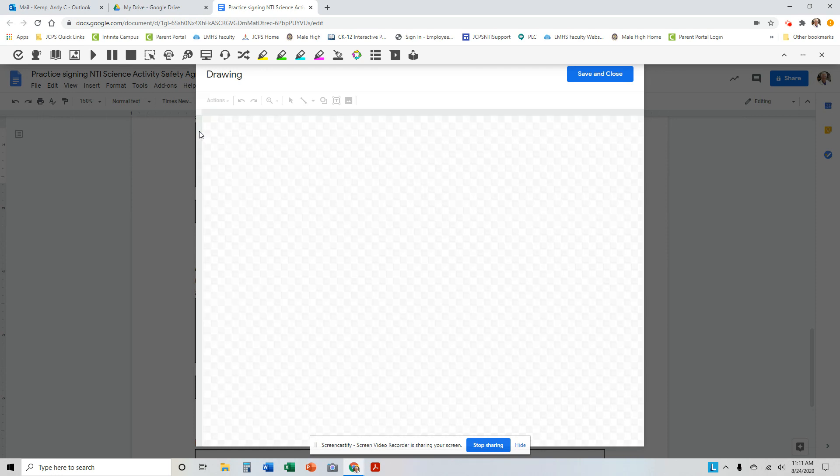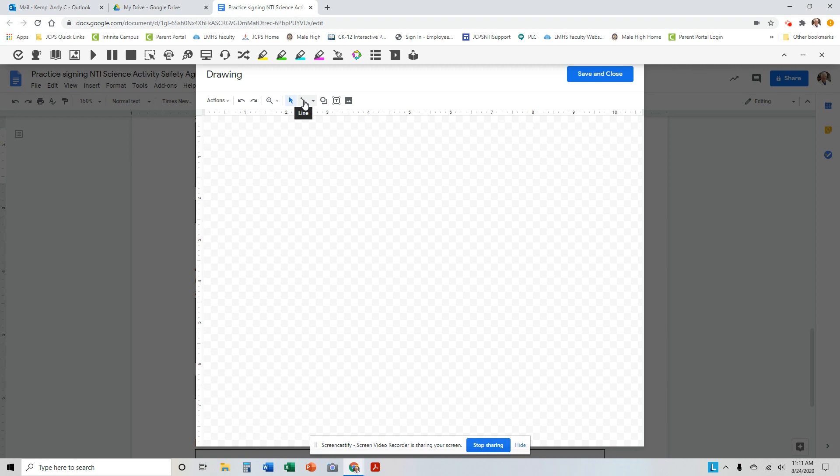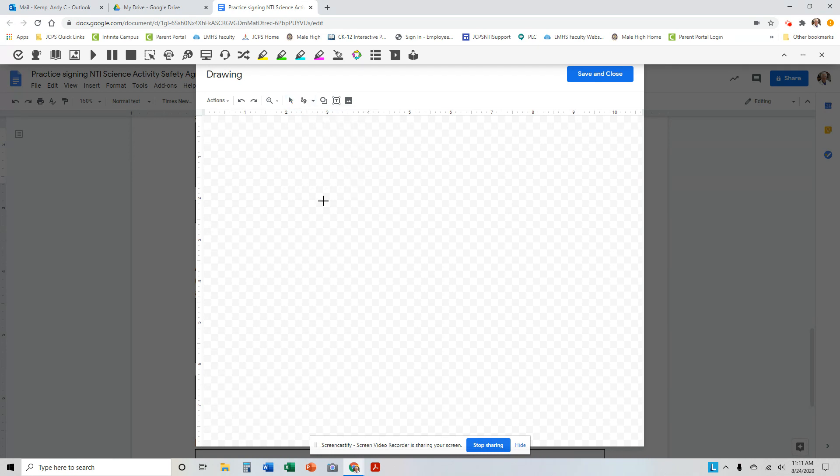And now there's a little icon right here that says Line. If you'll click on the drop-down arrow menu, you'll see Scribble. And you can now use your mouse, or if you have a touch screen, your finger, or a stylus, and just Scribble your name.